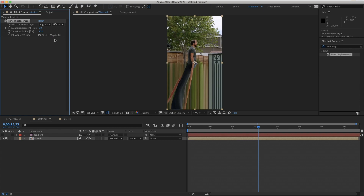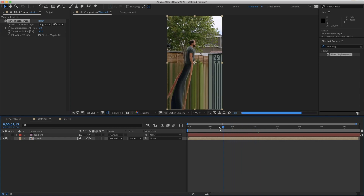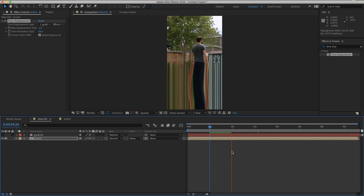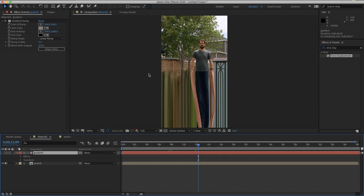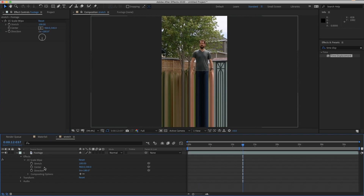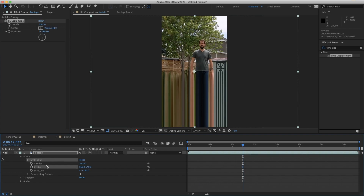Now turn off the visibility of the gradient layer and add the Time Displacement effect to the video layer. Make sure the time displacement layer is set to the gradient and that it's reading effects and masks, because the gradient is an effect. Now we're seeing something. The time resolution I'll leave at the default 60 for demonstration. As we move down we're a little farther back in time — it's sort of a record of what came before. This gives you the default center line position for the effect.